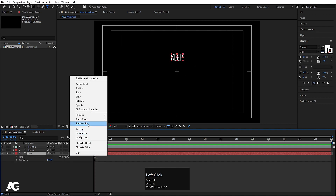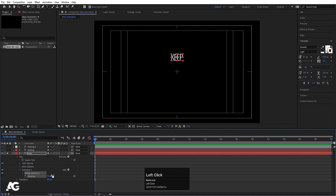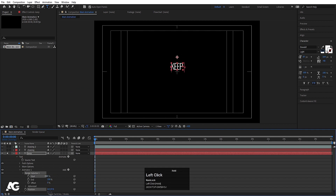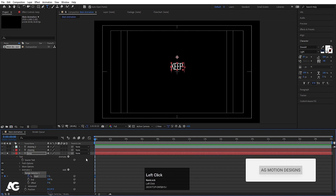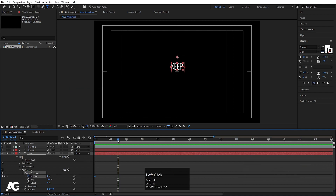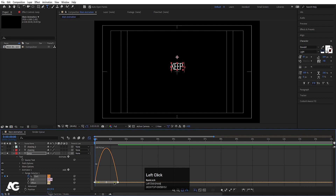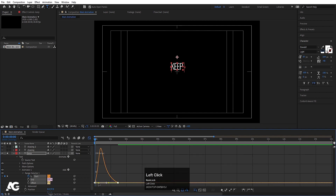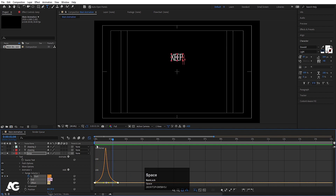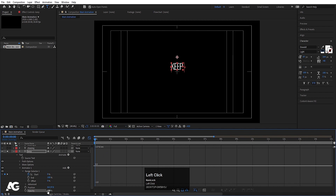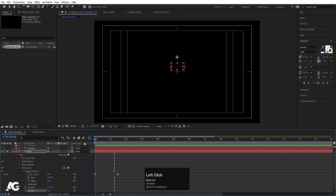Select the 'Keep' text, click animate and choose Position. Bring the position value up, go to the Range Selector and animate it. Create one keyframe, zoom in, go to around 1.5 seconds, and make the value 100. Select those keyframes, hit F9, go to the Graph Editor, select the graph by holding Shift, and adjust the handles. Then go to the Add menu, choose Property > Opacity, and set opacity to zero.